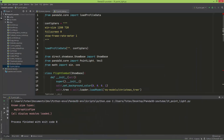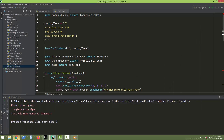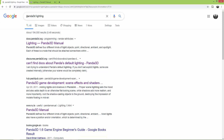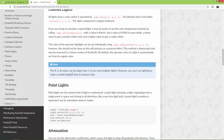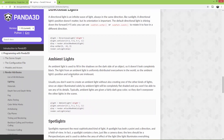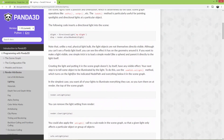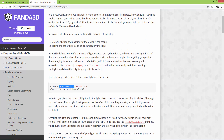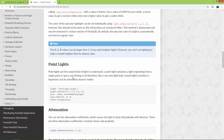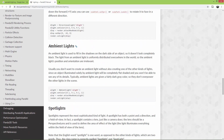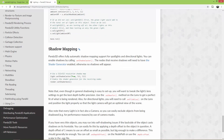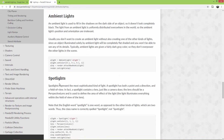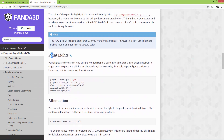If you want to learn about lighting in Panda3D, you should go to Google and type 'Panda 3D lighting' and open the documentation. You will find a much better and in-depth explanation than I will give you in this one video. There are directional lights, point lights, ambient lights, and spotlights in Panda3D. You can also do shadow mapping. We are just going to take a look at how to create a point light.